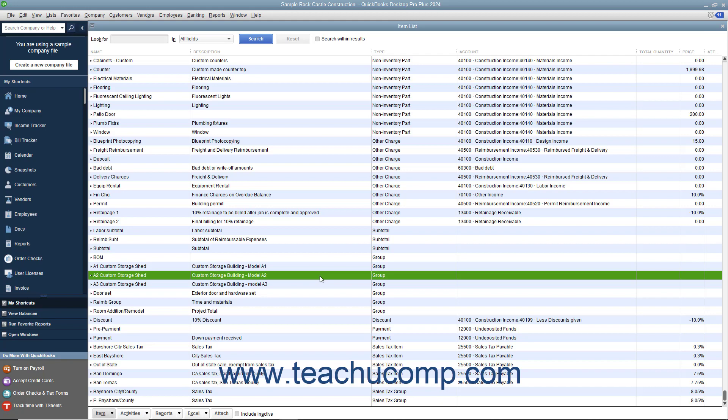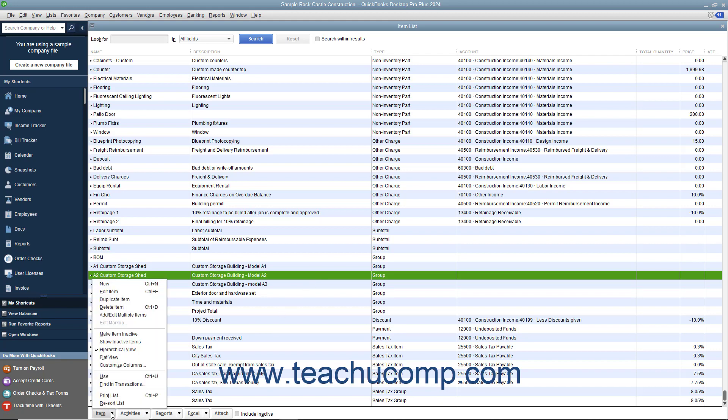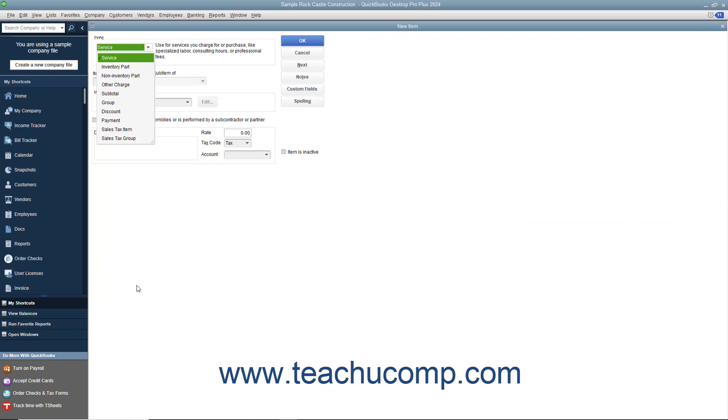After creating the items to add to the group, you can create the group item by clicking the item button in the lower left corner of the item list window, and then selecting the new command.